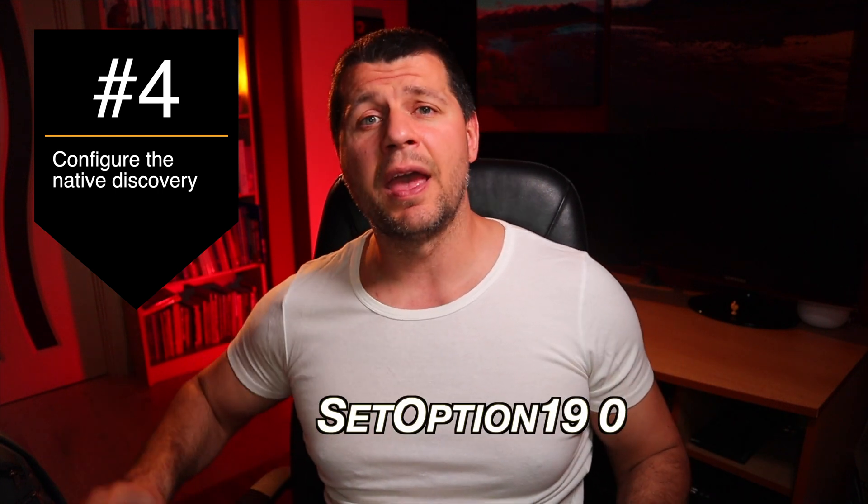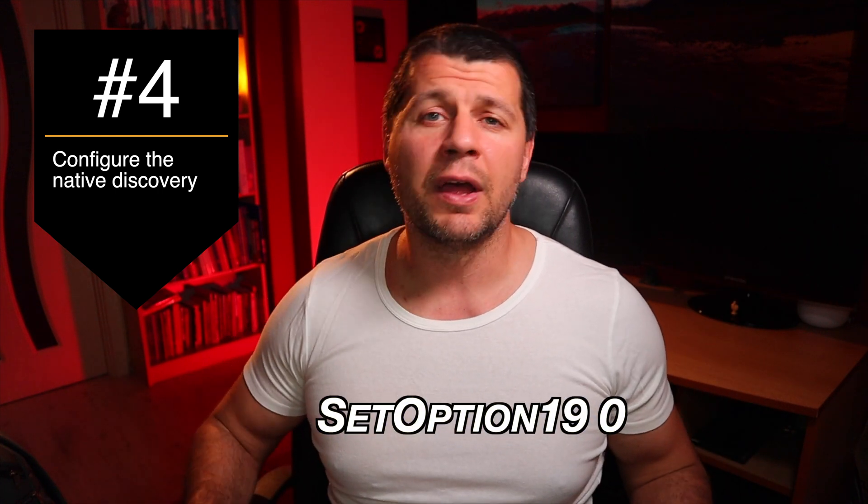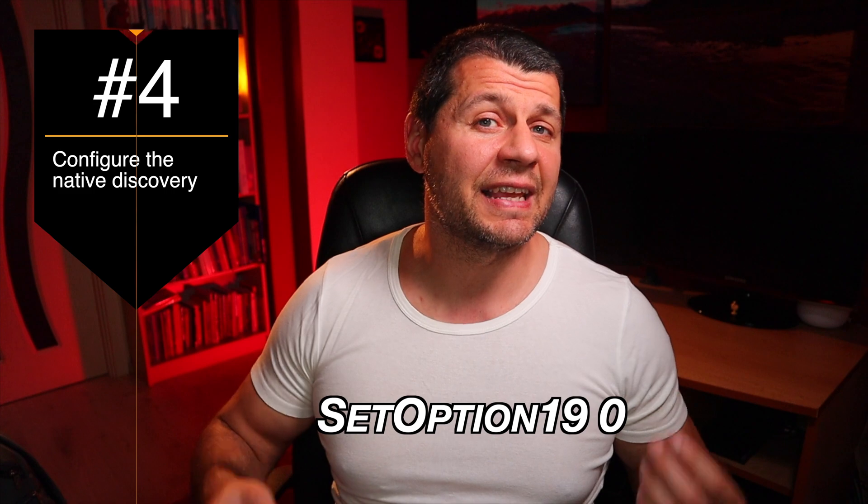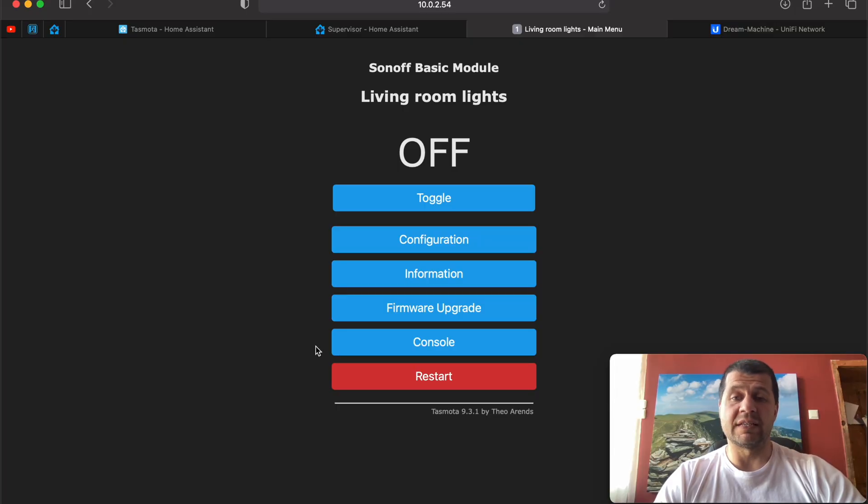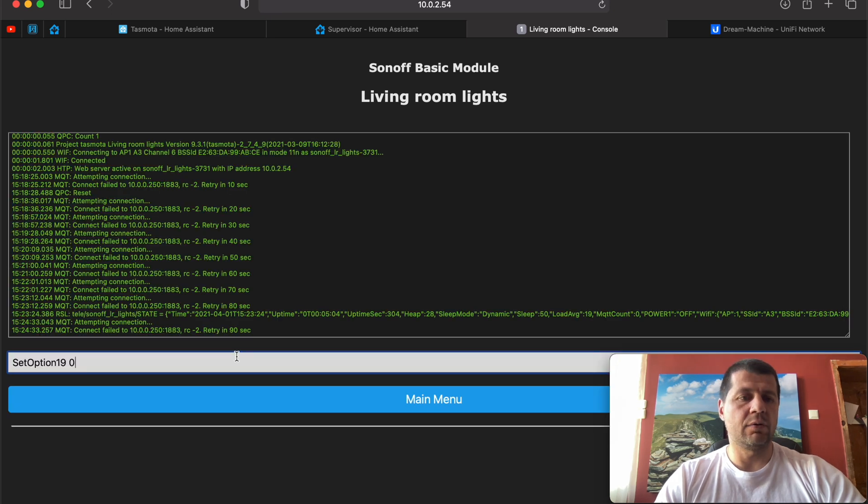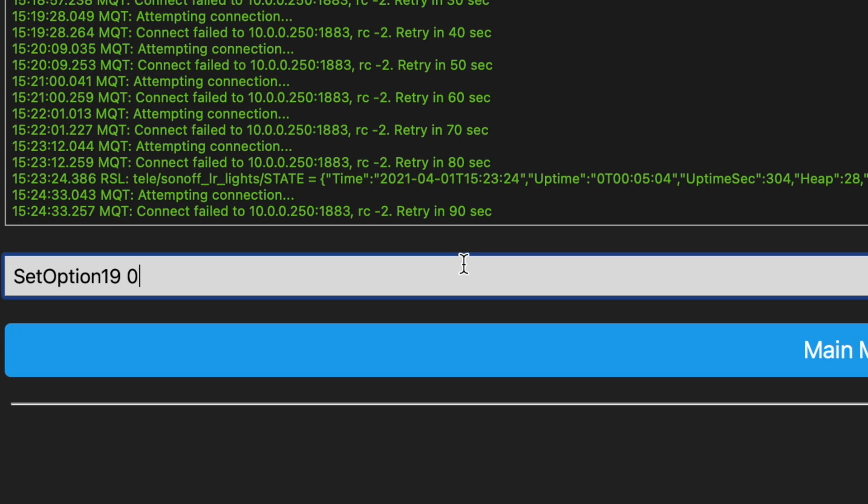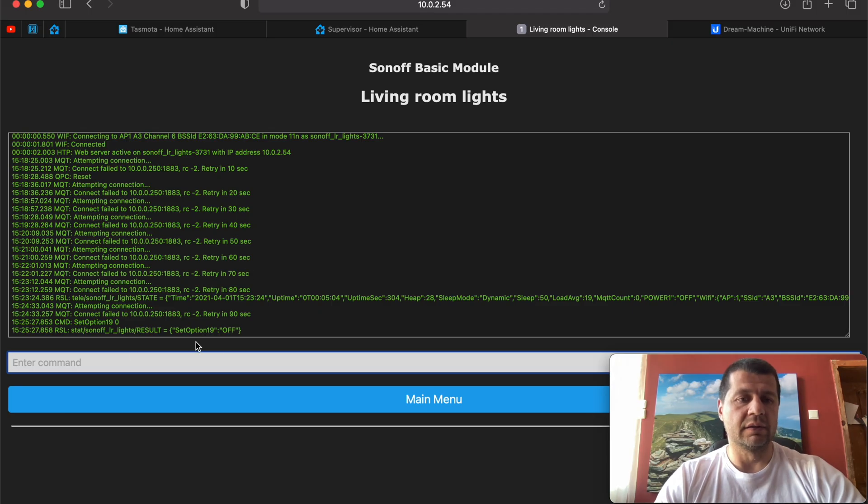The fourth and the final requirement is to execute this command in your Tasmota console to configure the native discovery. Go back to your Tasmotized device and this time choose console and execute the following command: set option 19 space 0 and hit enter. That's it.